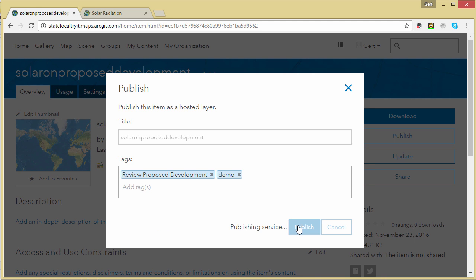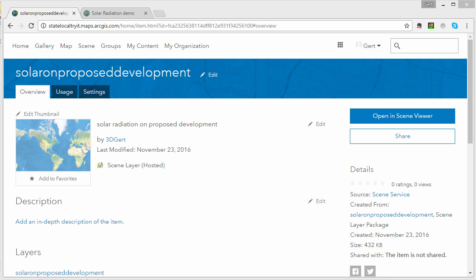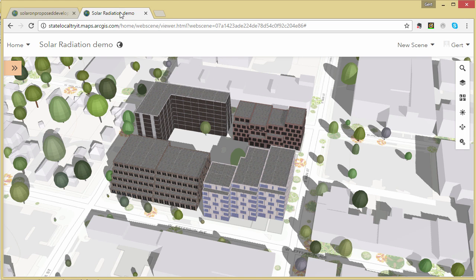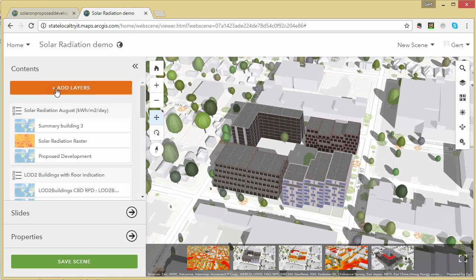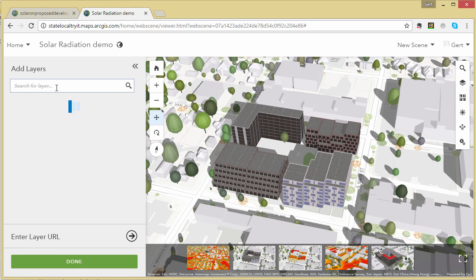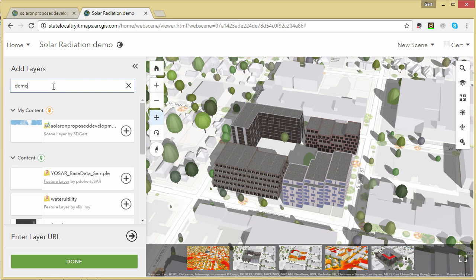And once that's done, we can open it up in our scene viewer. So this is an existing scene, and we're going to search for our published solar radiation layer.